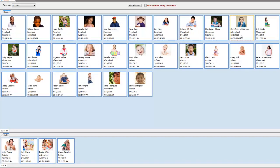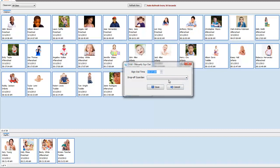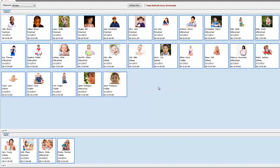To sign a child out, just right-click on the child and choose the sign out option. Select a time and the guardian, then click save.